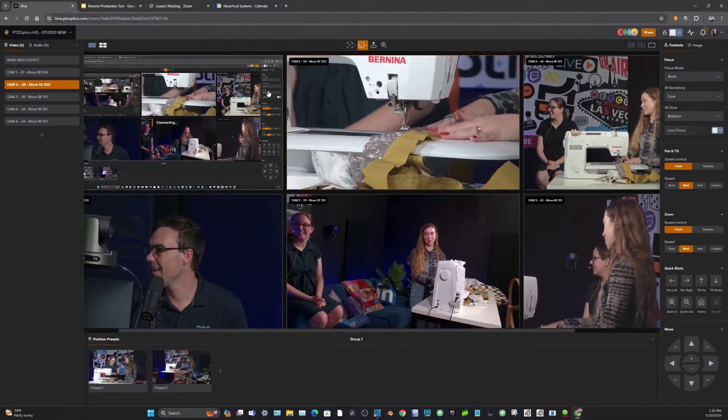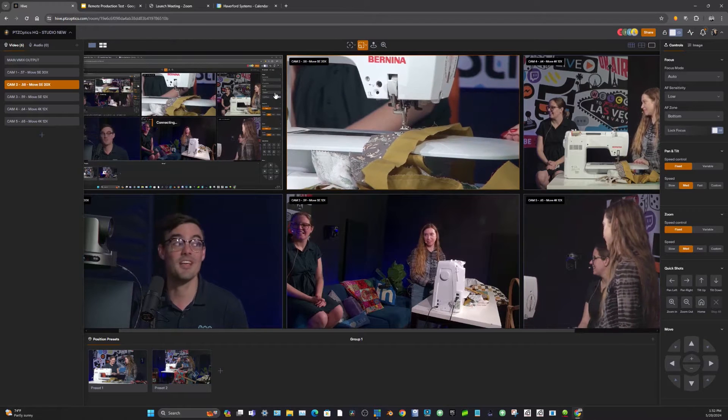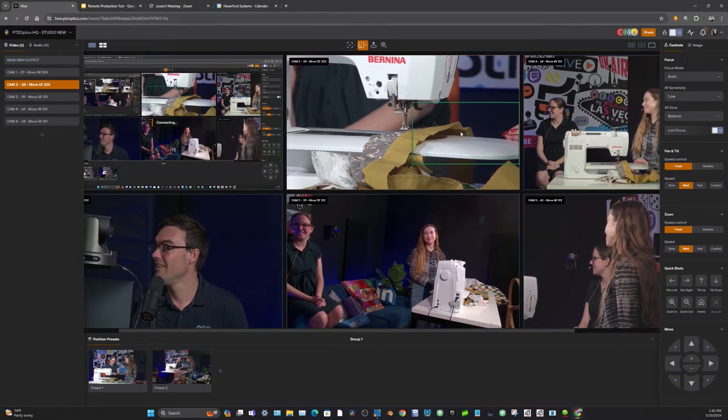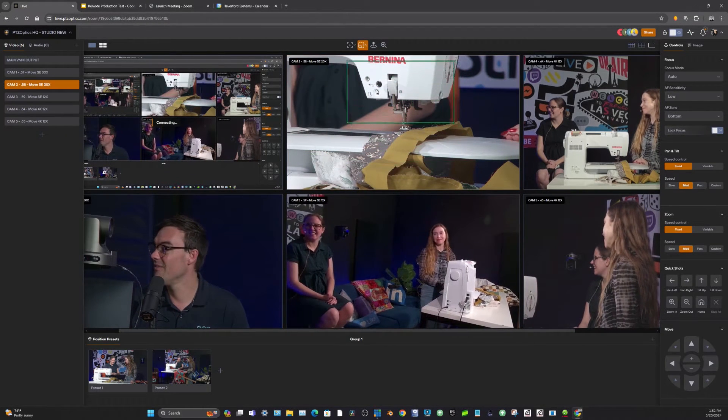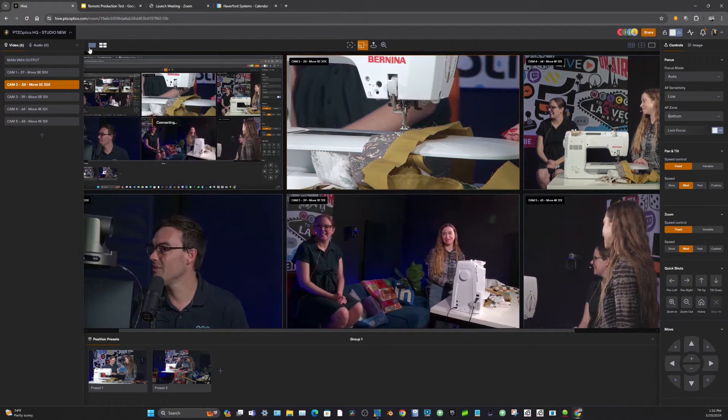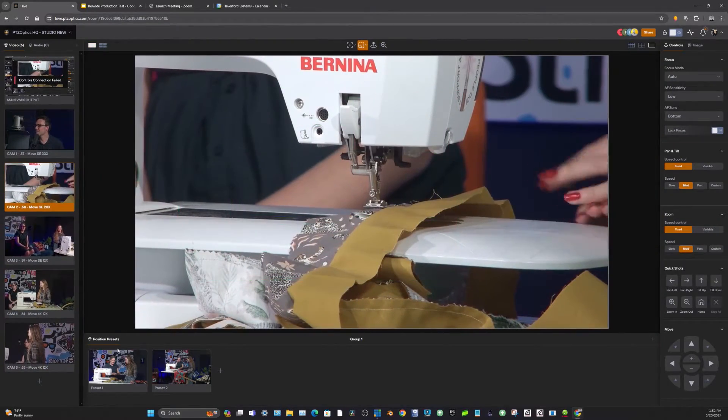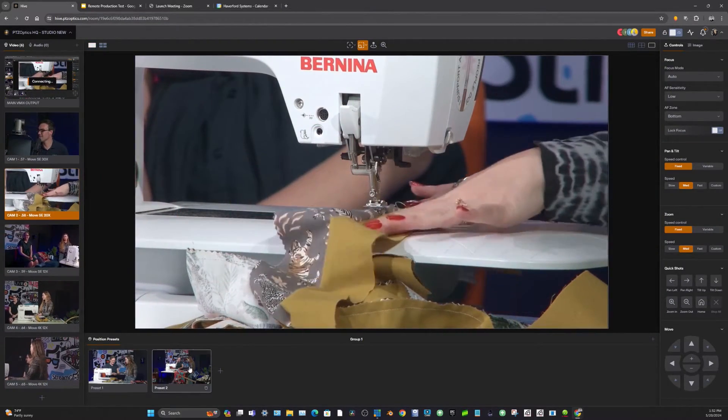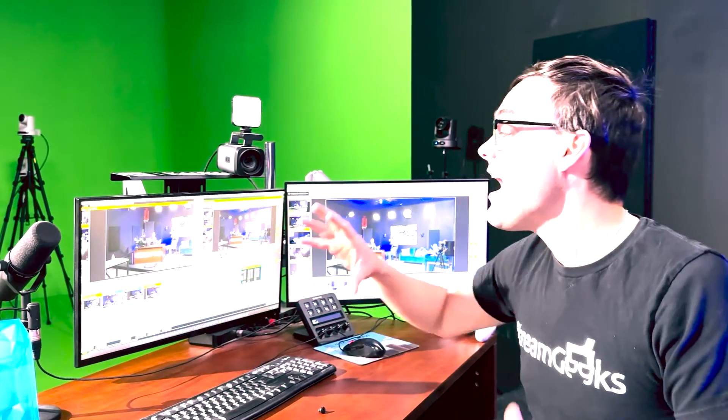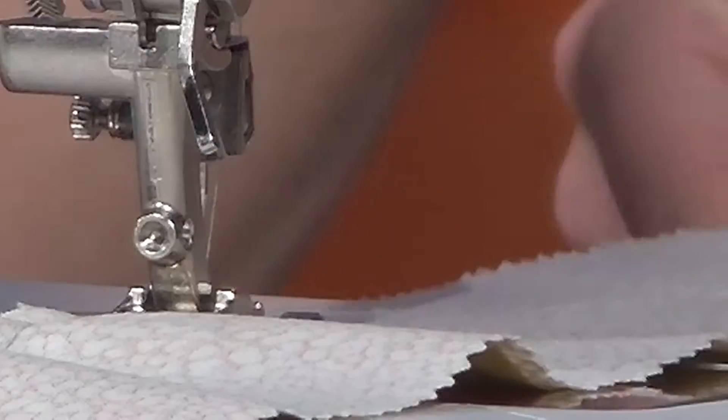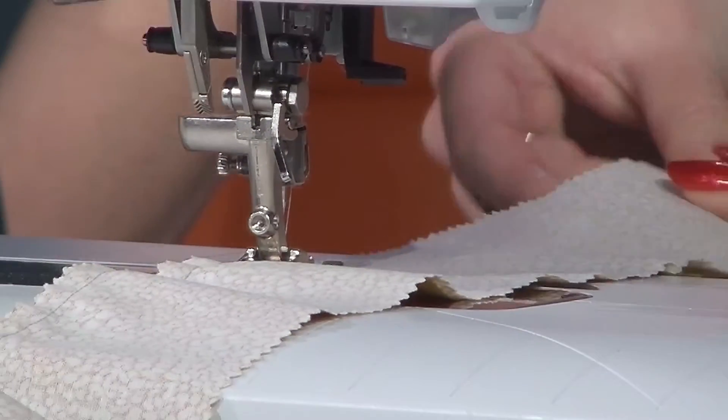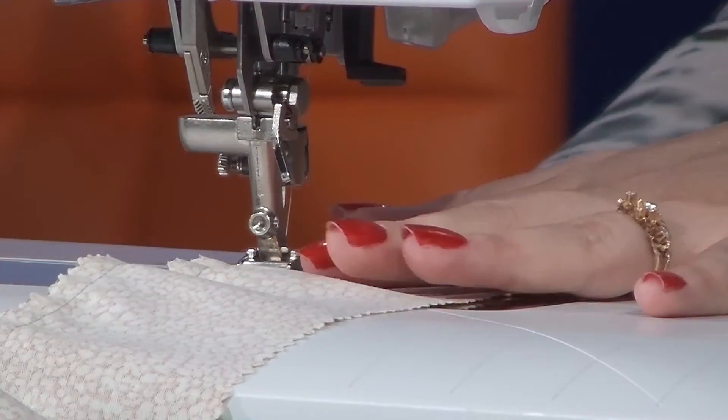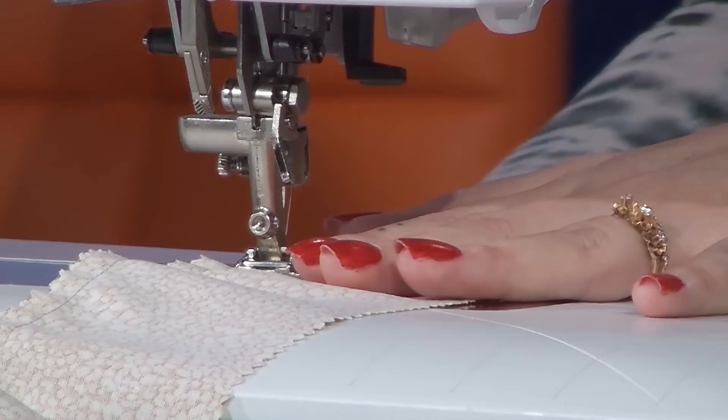Essentially what I'm going to show you is how easy it is to set up your PTZ cameras, whether they're PTZ optics, Sony, Panasonic. It supports over 400 PTZ cameras. How easy you can just share a link with someone and they can control your PTZ cameras.